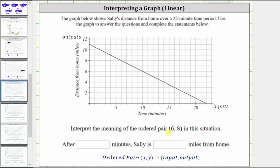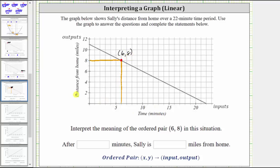Now let's determine the meaning of the ordered pair 6 comma 8. We first locate 6 on the horizontal axis, then go straight up to the graph to find the point when the input is positive 6. To find the corresponding output, we go straight left to the vertical axis, and we can see the corresponding output is 8. The ordered pair 6 comma 8 means the 6 represents the time in minutes and the 8 represents the distance from home in miles. So after 6 minutes, Sally is 8 miles from home.